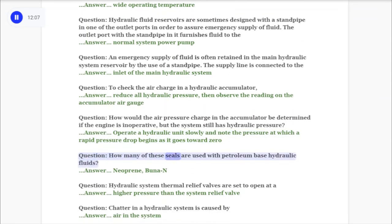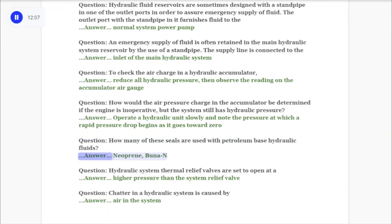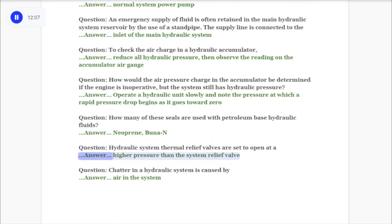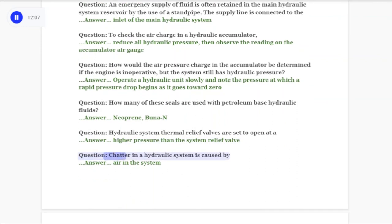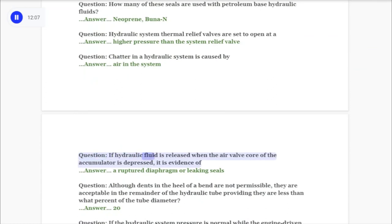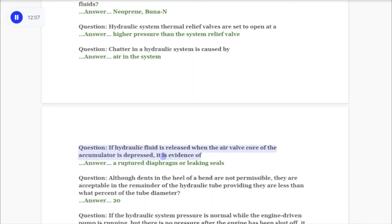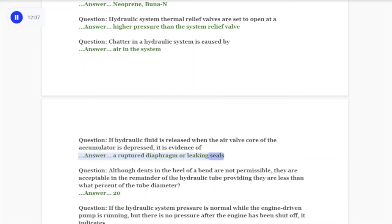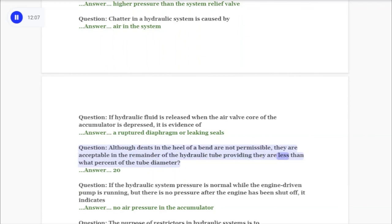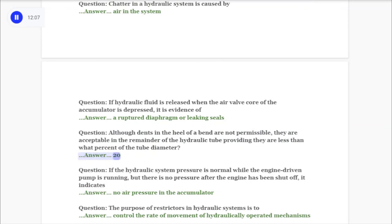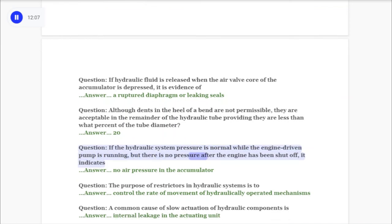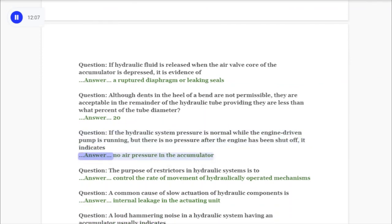Question: Which seals are used with petroleum-based hydraulic fluids? Answer: Neoprene, Buna-N. Question: Hydraulic system thermal relief valves are set to open at a higher pressure than the system relief valve. Question: Chatter in a hydraulic system is caused by air in the system. Question: If hydraulic fluid is released when the air valve core of the accumulator is depressed, it is evidence of a ruptured diaphragm or leaking seals. Question: Dents in the heel of a bend are not permissible, but are acceptable in the remainder of the hydraulic tube providing they are less than 20% of the tube diameter. Question: If hydraulic system pressure is normal while the engine-driven pump is running but there is no pressure after the engine shuts off, it indicates no air pressure in the accumulator.